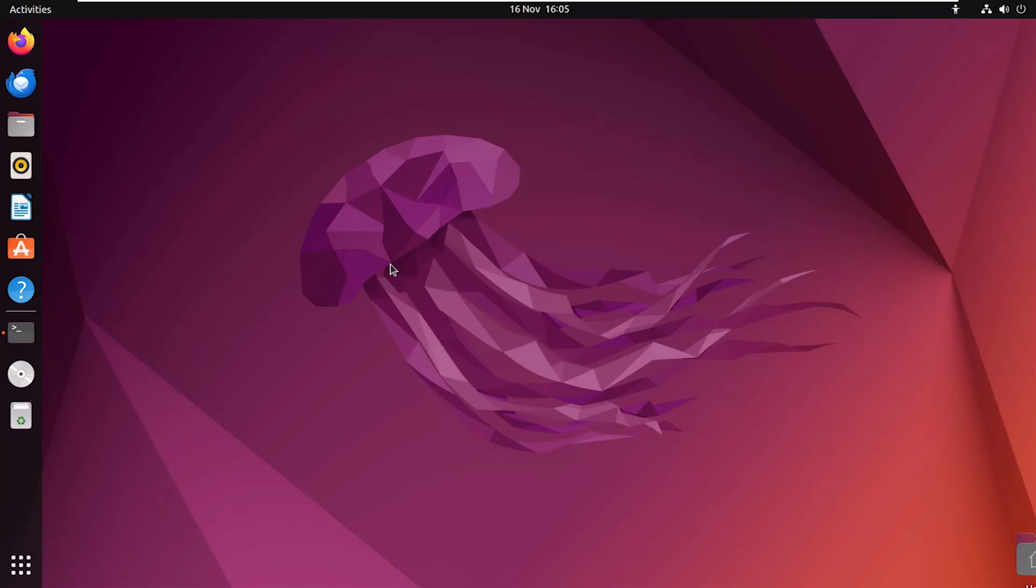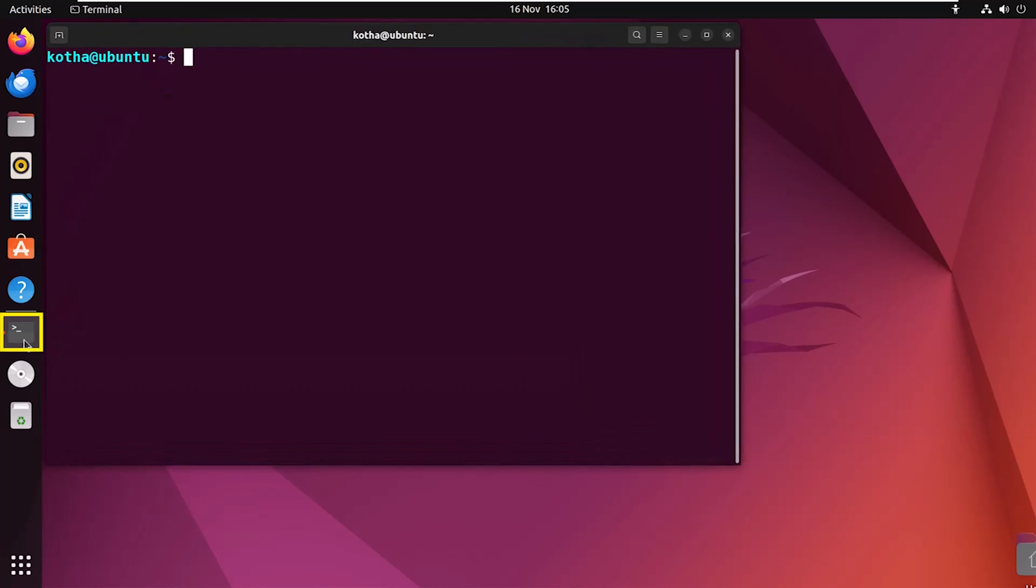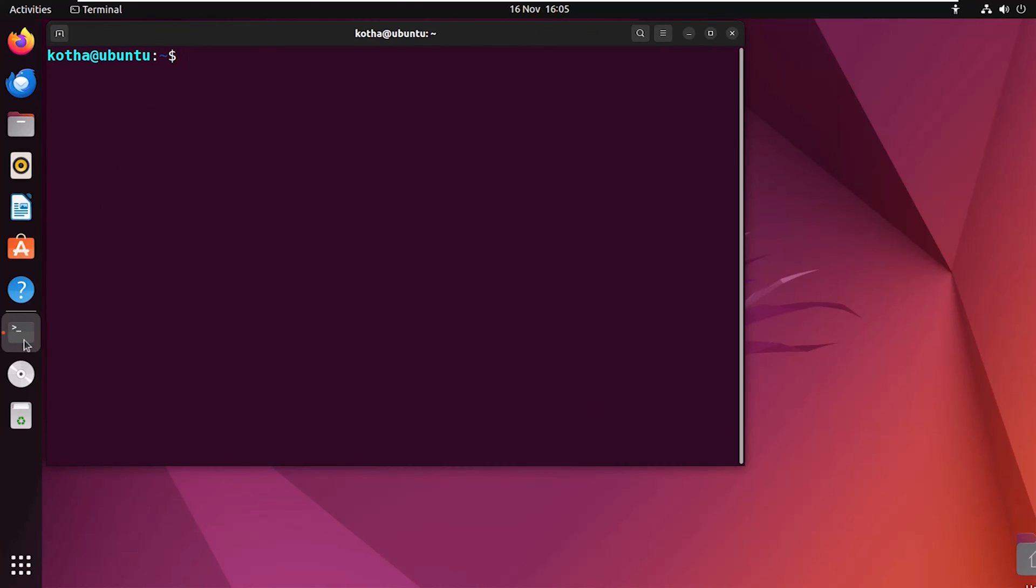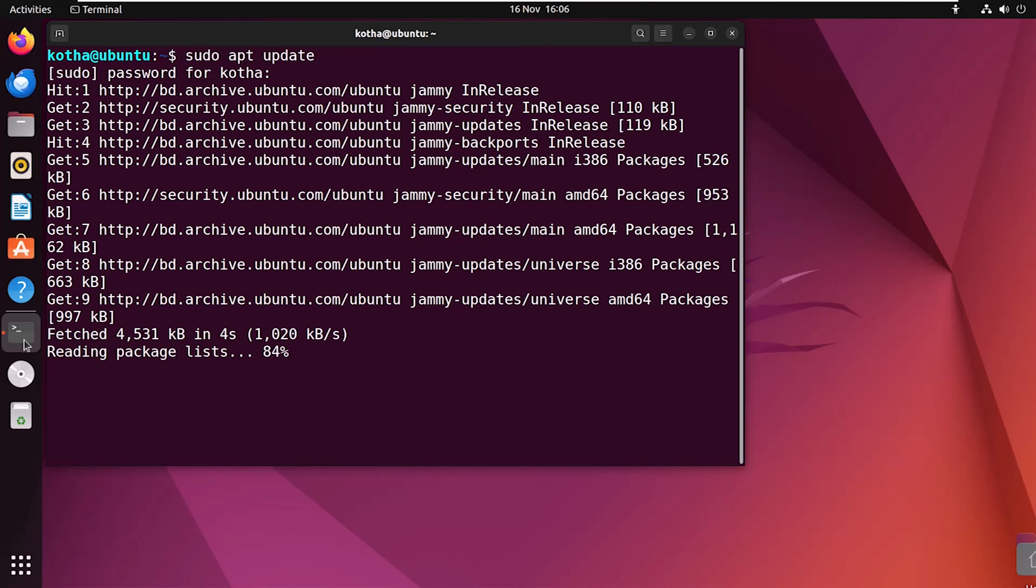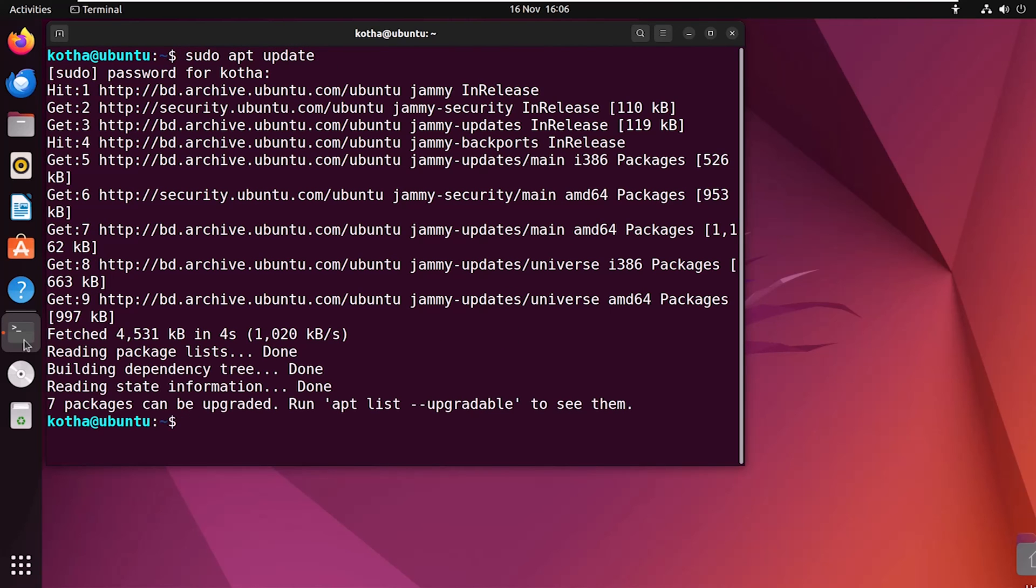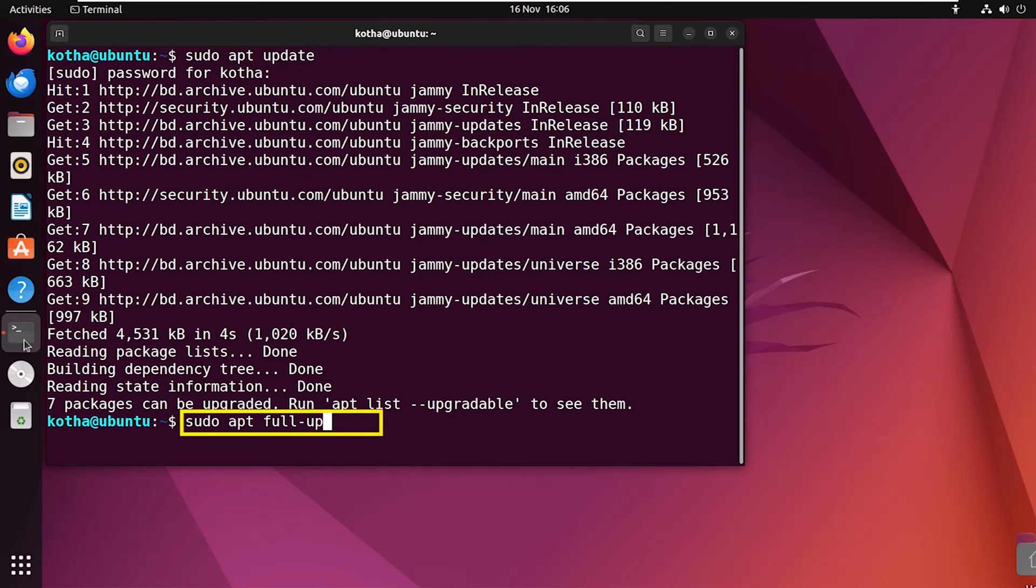To upgrade the packages in your Linux system, open the terminal and update the package list with the command sudo apt update. Now, to perform a full upgrade, run the command sudo apt full upgrade.